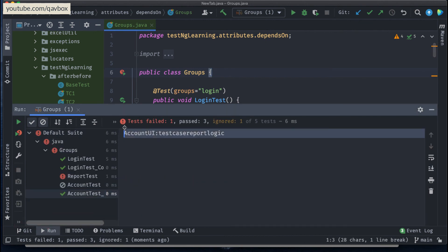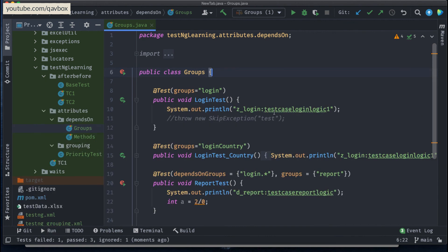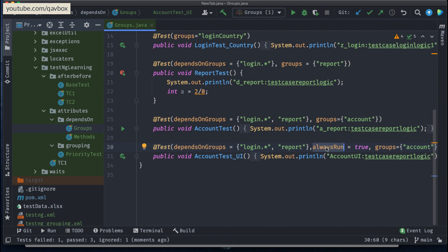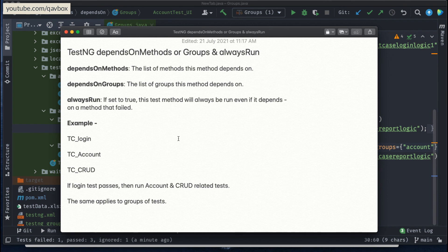You can see before, this UI test case was not executing because the report test was failing and it was getting skipped. But now with alwaysRun equal to true, it is executing. alwaysRun is false by default for all methods. You just need to set it to true so that the test case won't be blocked by its dependsOnGroups. That's the benefit of overriding the dependency with alwaysRun. That's pretty much dependsOnMethods, dependsOnGroups, and alwaysRun. Hope this session is helpful — do subscribe and stay tuned for more TestNG topics. Thank you for watching.